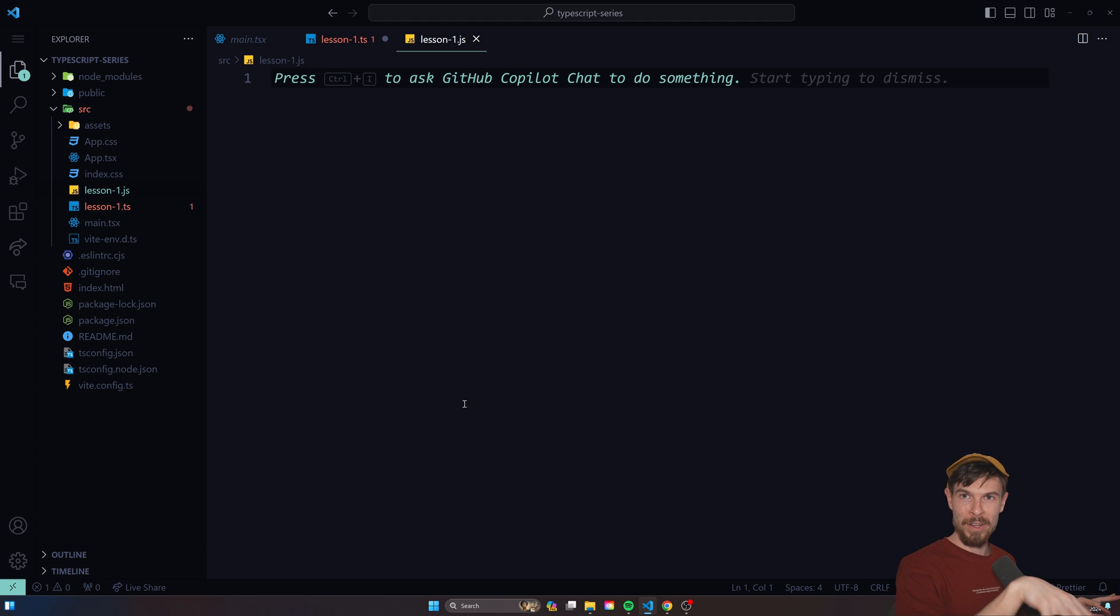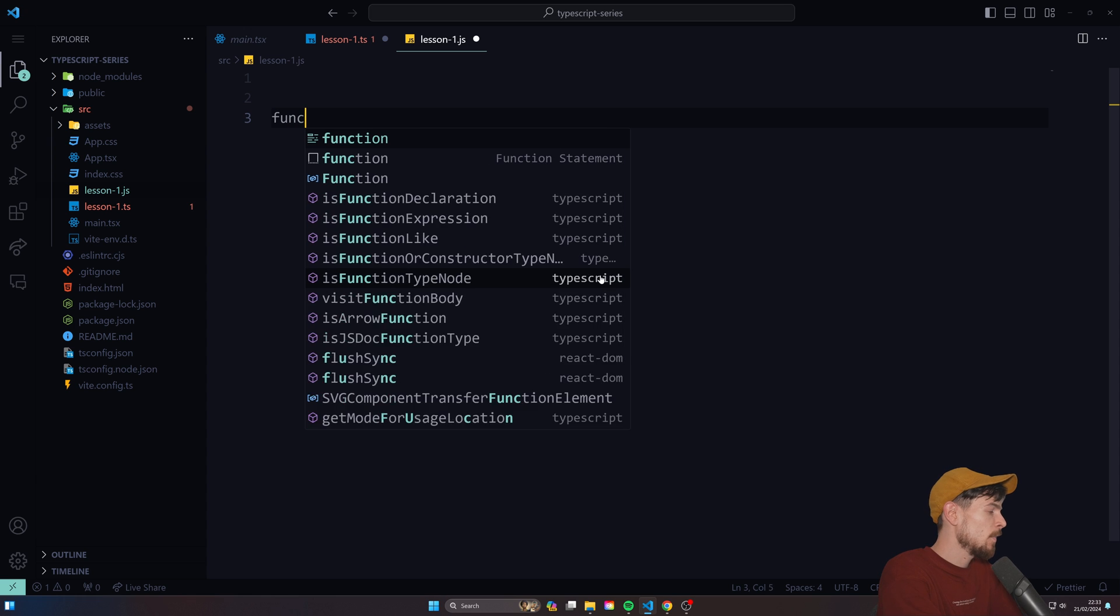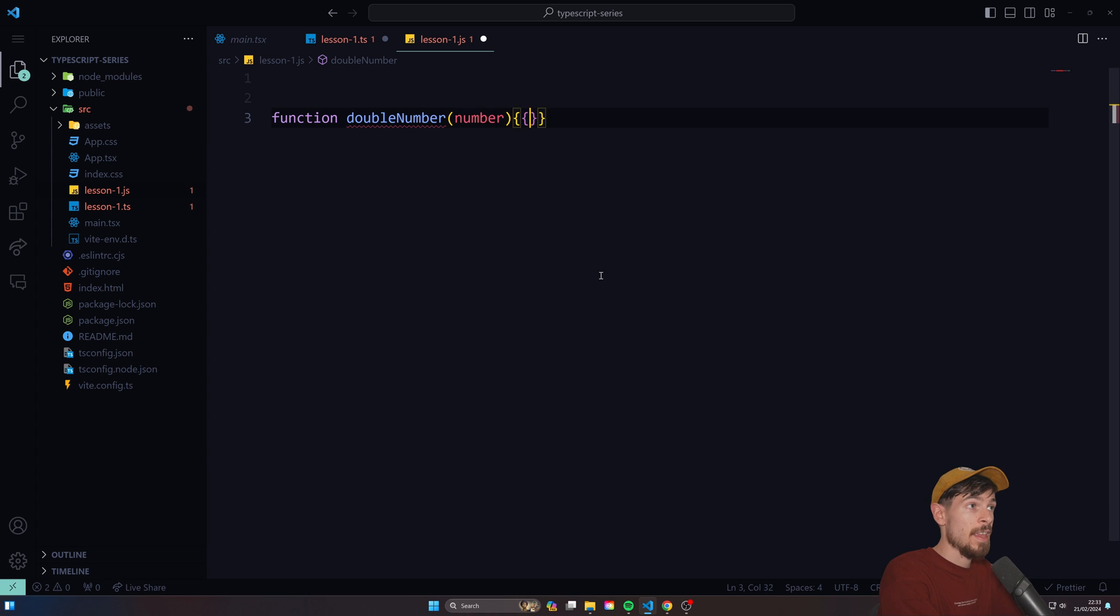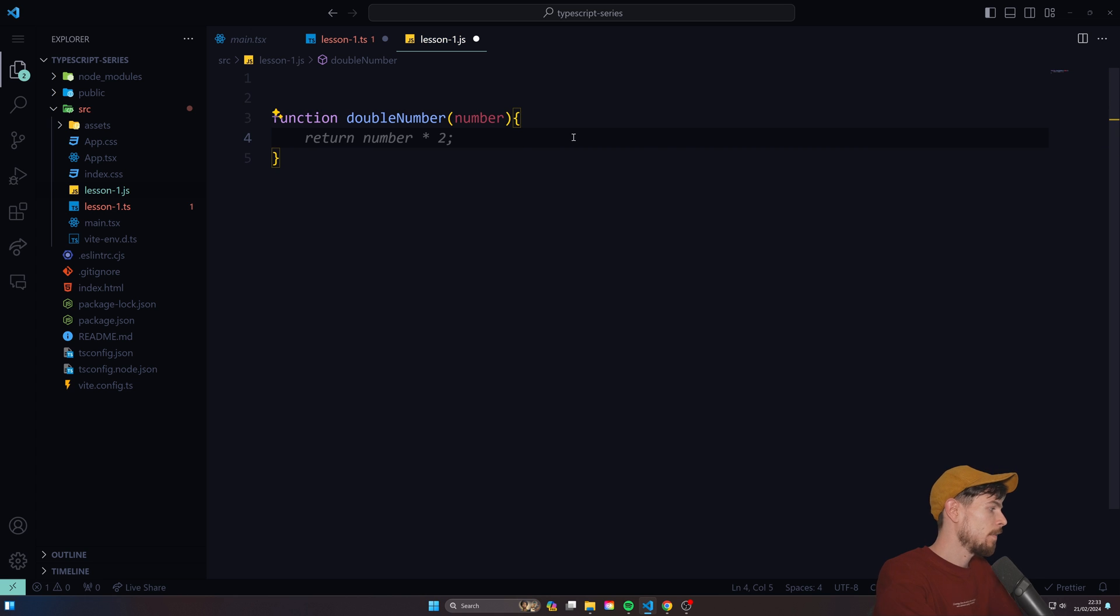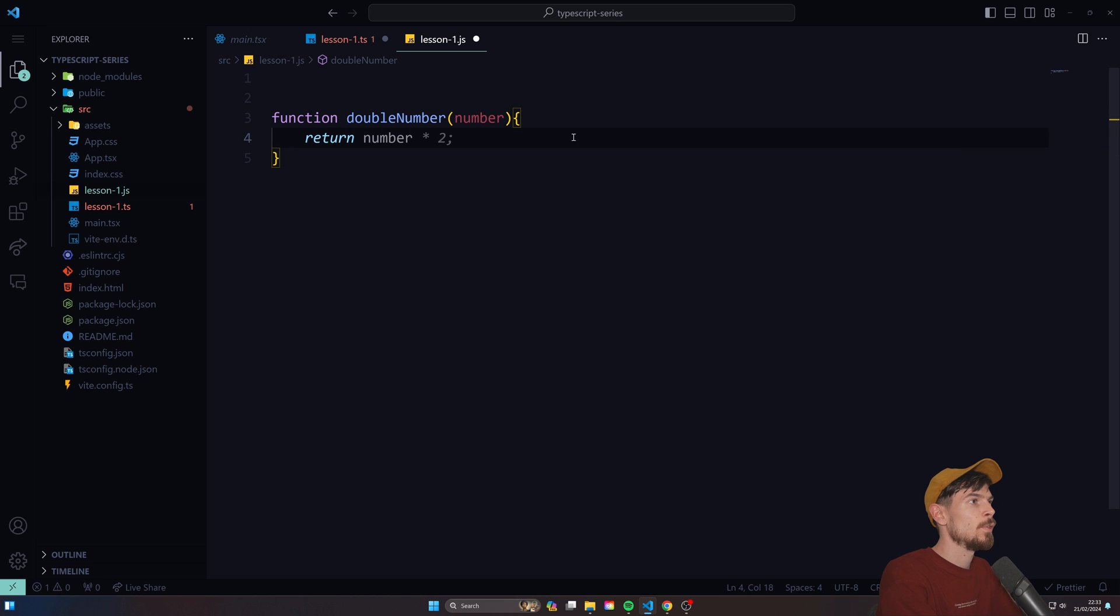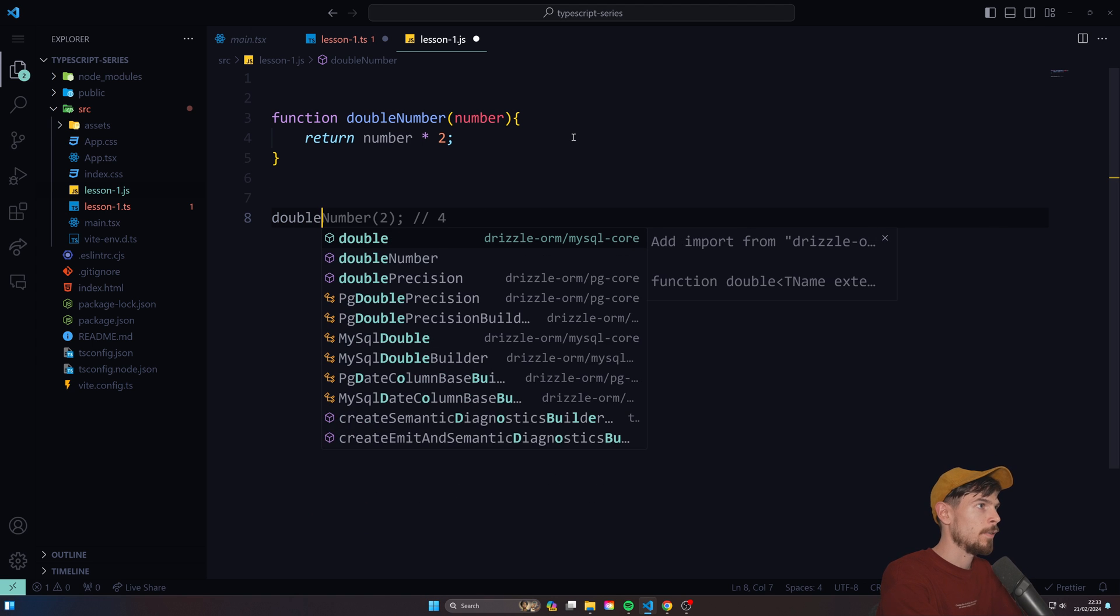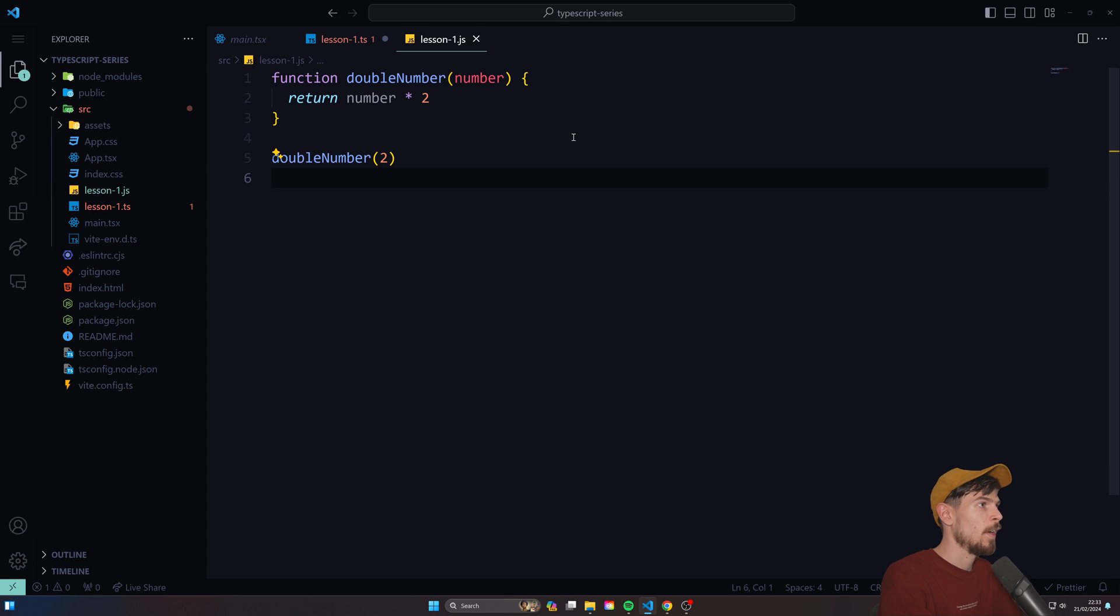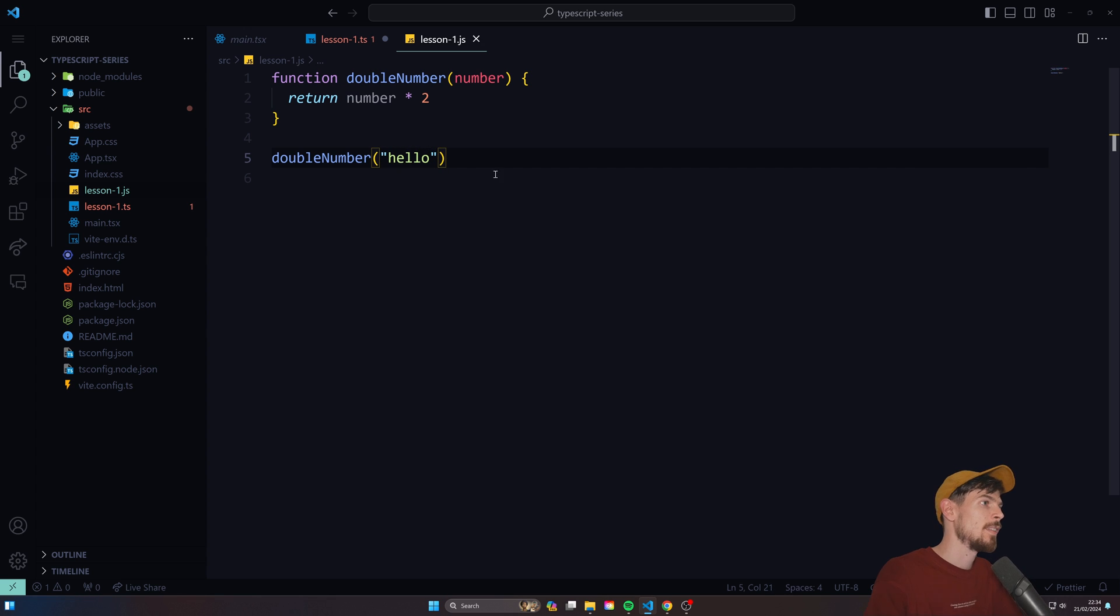So JavaScript is a loosely typed language, and what that means is I can create a function called doubleNumber. I can pass in a parameter called number, and in here if I add return number times two, I can come down here and invoke this function. So I can say doubleNumber and pass in 2, which is fine and will return 4. However, I can also pass down a string like 'hello' and as you can see there's no complaints here whatsoever.